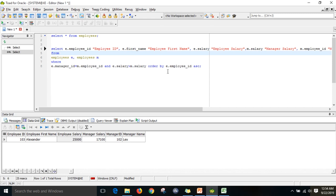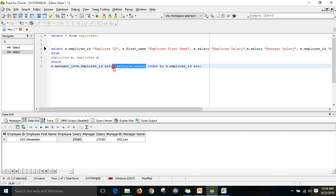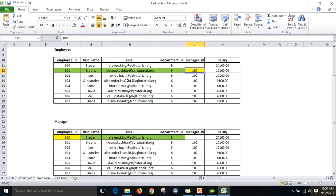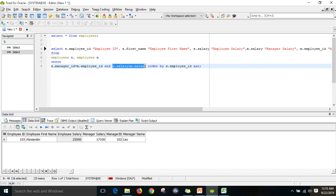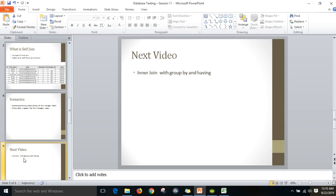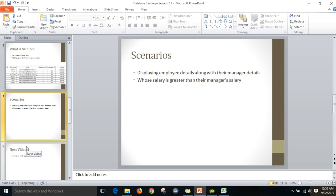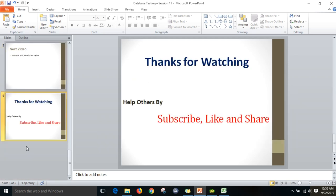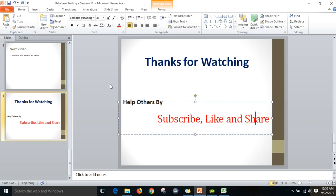We need to think logically to get the data. Today we have seen what is self join and different scenarios. The first thing is there is only one table — how we can segregate it. We segregated the employee table into two based on convenience: employee data and manager data. Employee table manager ID should be equal to manager table employee ID. We also wrote the query for whose salary is greater than their manager's salary. In the next video, we will discuss how we can apply GROUP BY and HAVING in joins. Hope you liked this video — please subscribe, like, and share. Thanks for watching.